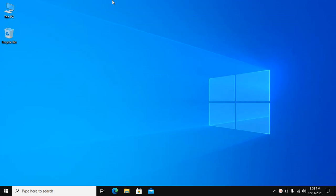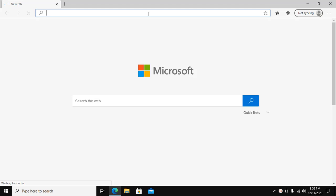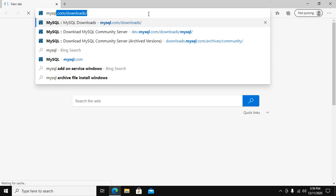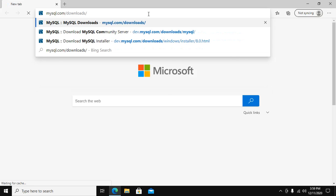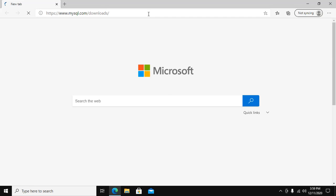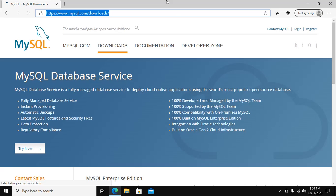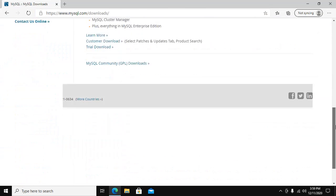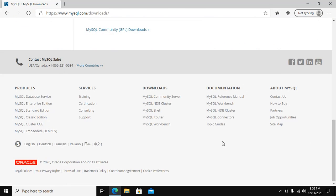start by downloading MySQL 8.0 Community Edition. Browse this website. Now scroll down and click on MySQL Community Server.